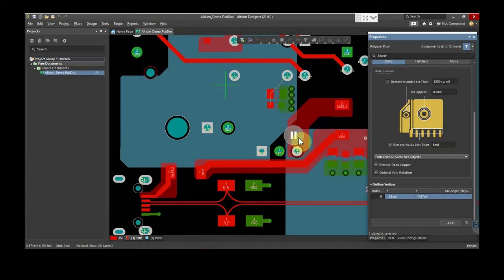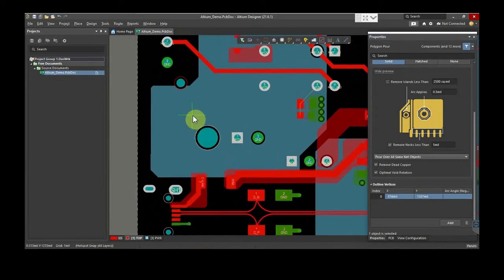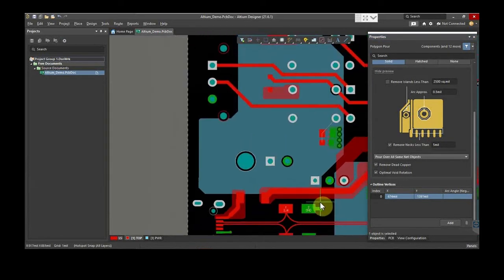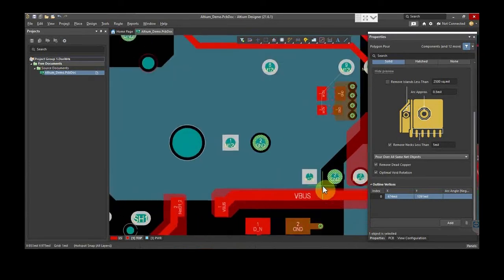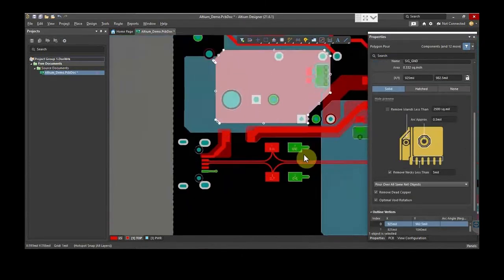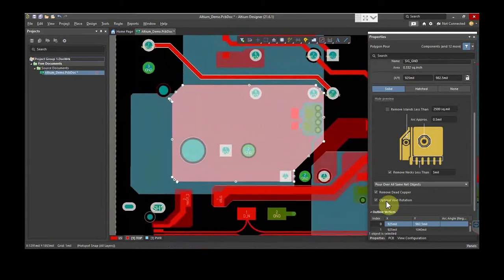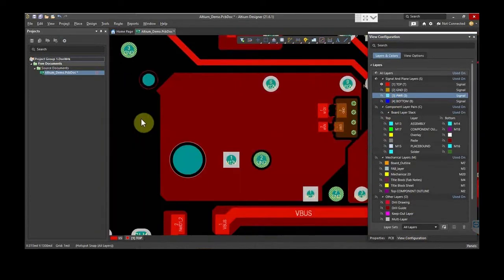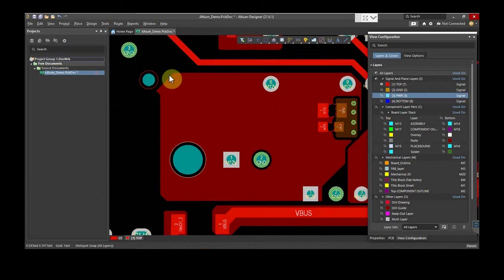Now, you can start pouring the copper. You can turn the power layer on if you want to know where the plane is in the power layer. Otherwise, turn it off. Select the particular portion and hit right-click. Here on the top, copper is poured properly, but the edges lack copper.